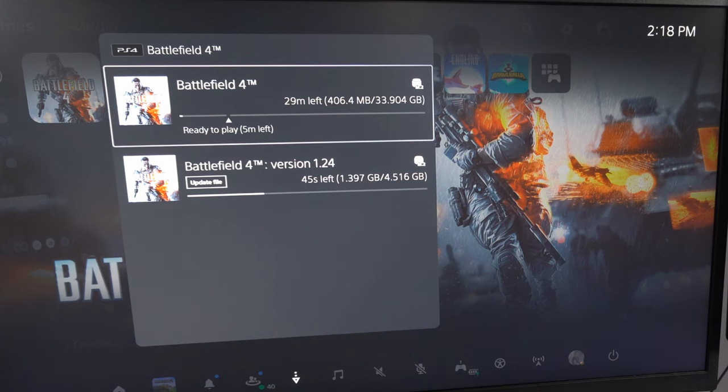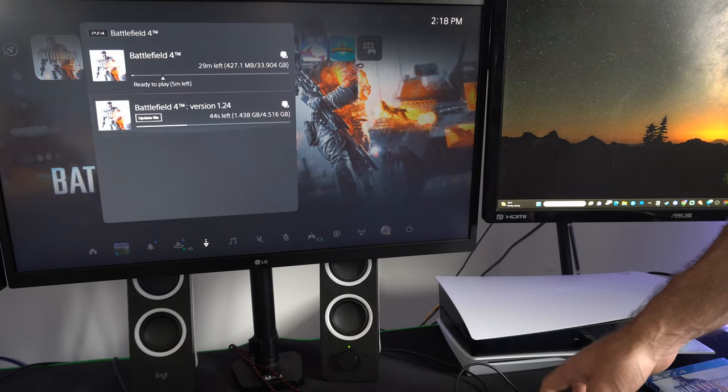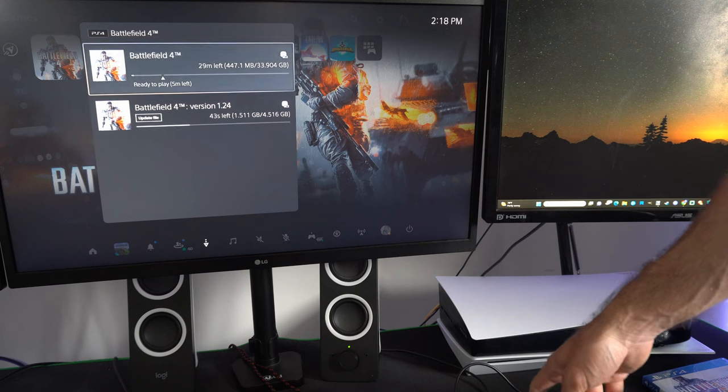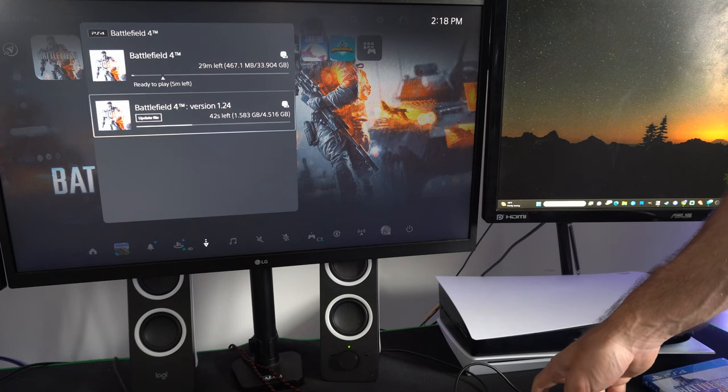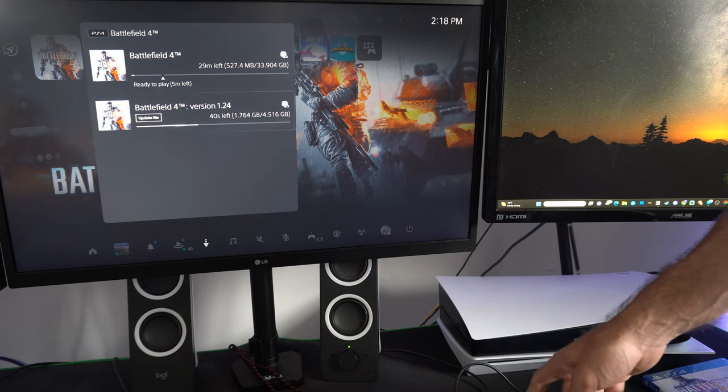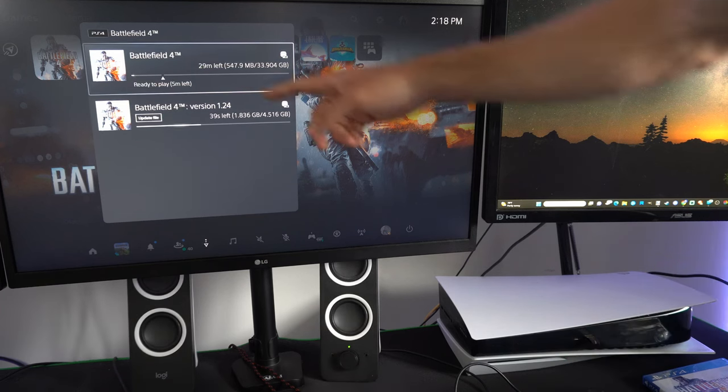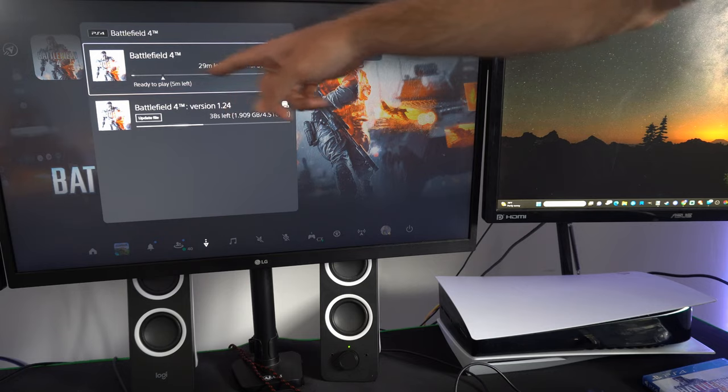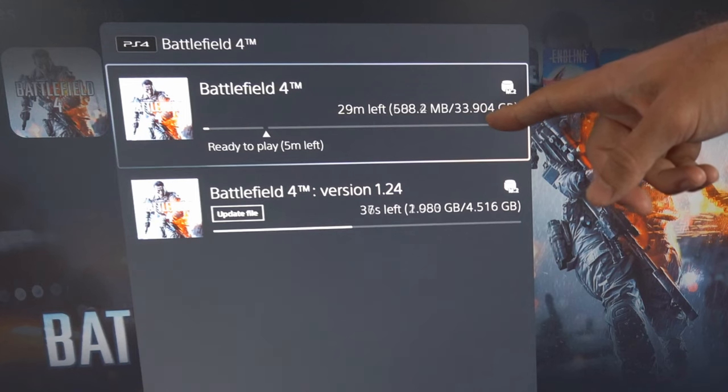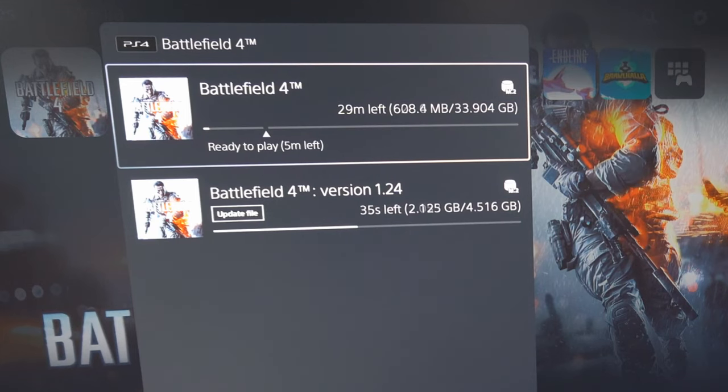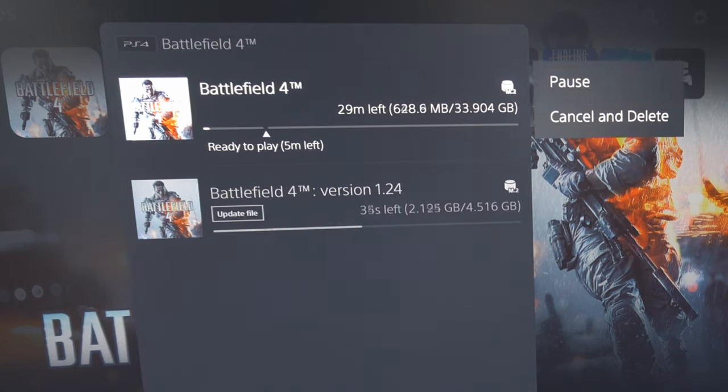I like to buy everything through the PlayStation Store because you're downloading it regardless. But if you have an older game, you can see Battlefield 4, 33 gigabytes, right here.